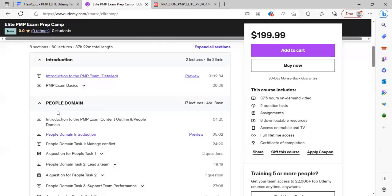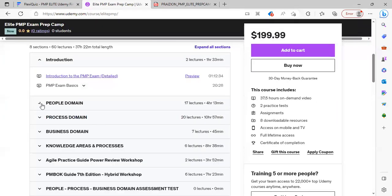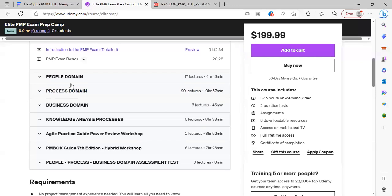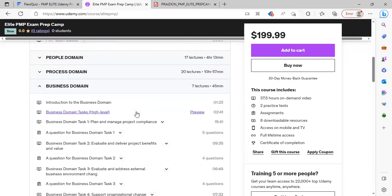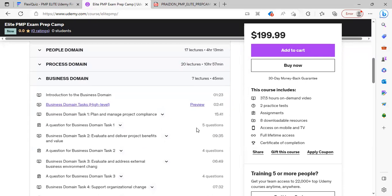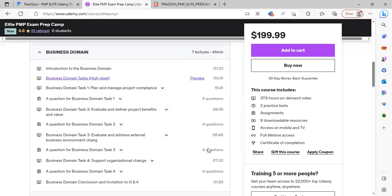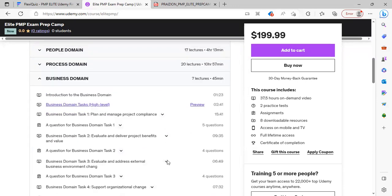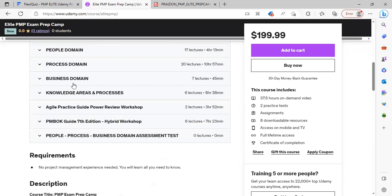So that's the content outline piece: people, process, and business. Like I said, very detailed with questions. You can see in the business domain, we have five questions for this task, four questions for this task, so it's a very robust delivery and quality check-in of the learning as we're proceeding to make sure you're really understanding what you're going through.